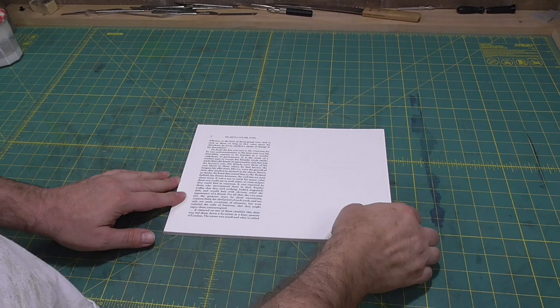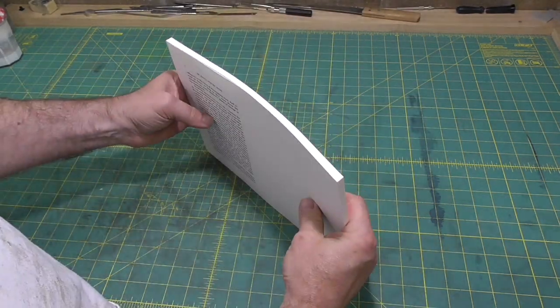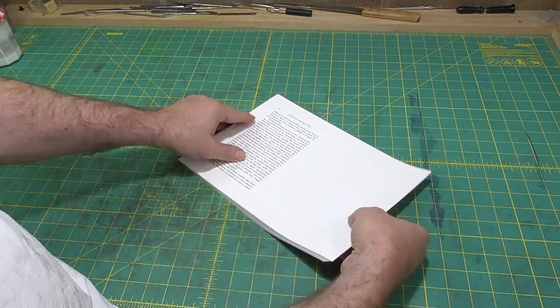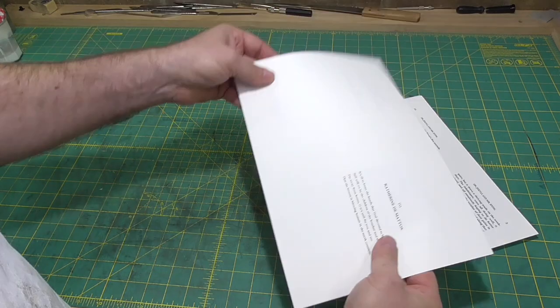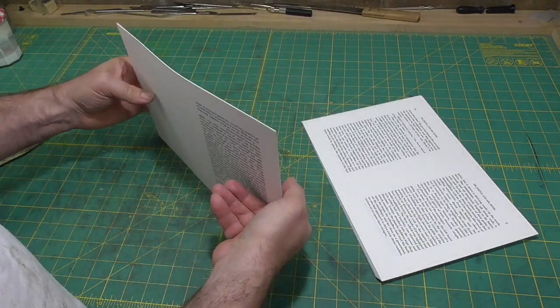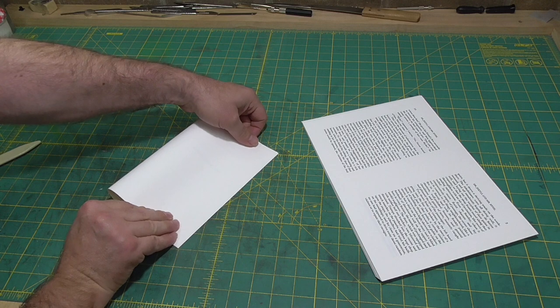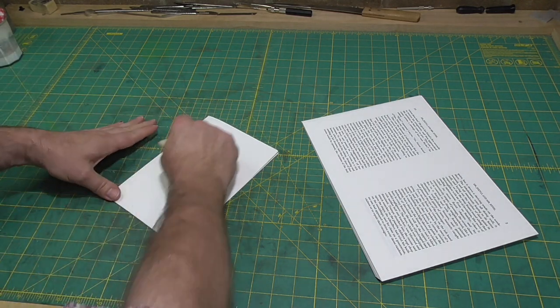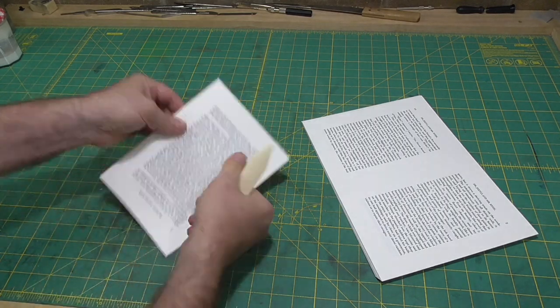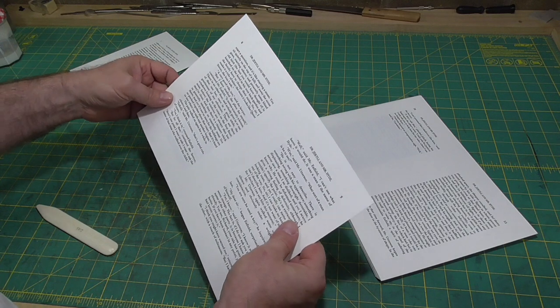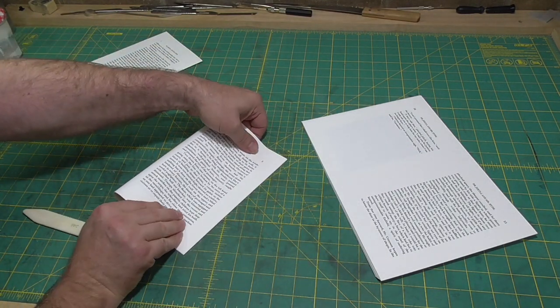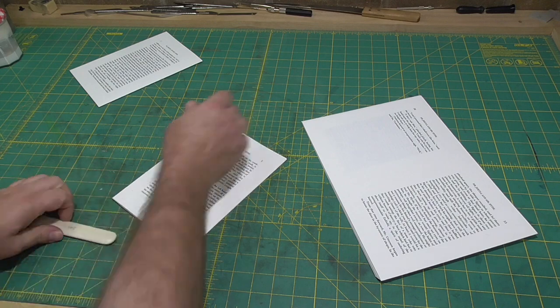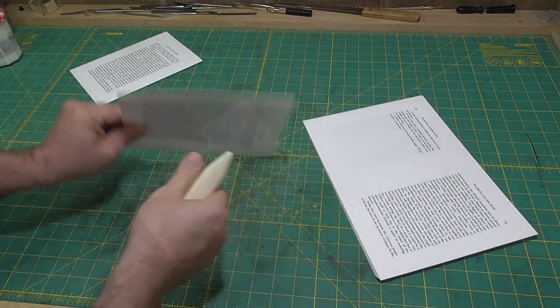We'll start by folding the text. The text is Dr. Jekyll and Mr. Hyde. This is the first formatted book I've produced from a Project Gutenberg text. I'm using 118 GSM Mohawk Superfine eggshell finish. I'm doing three sheet sections, so that's 12 pages per section, 10 sections for the book, and then there'll be two endpapers.